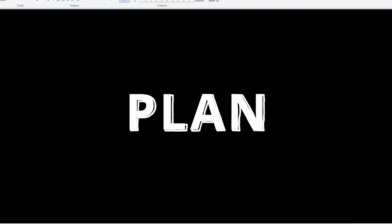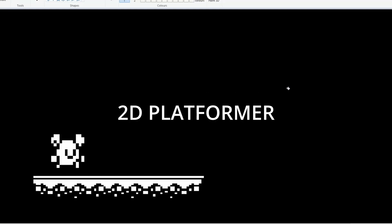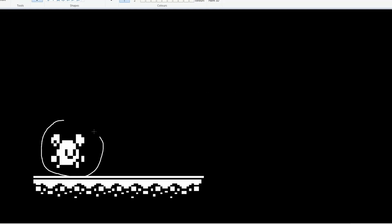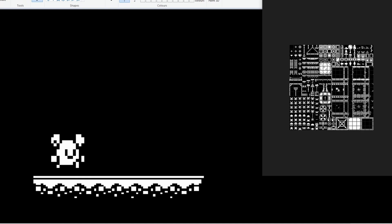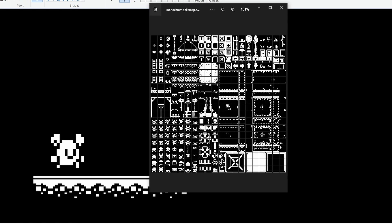In making a game, it's always good to have a plan. So, here's the plan. We're going to make a 2D platformer, and this guy is going to be our main character. We plan to use this tile map by Kenny — I'll link it in the description — and draw any other assets we might want.